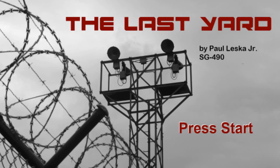This is the final presentation for Paul Leska for SG490. The game is called The Last Yard. You're seeing the splash screen of the game. The game has been designed to run letterboxed at 1280 resolution. It doesn't currently scale. This is the same resolution that it would work at on an Xbox 360.